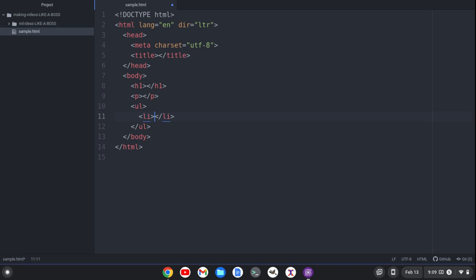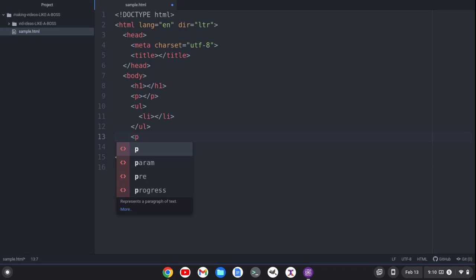Now, another point, out of the box, the Pulsar text editor doesn't automatically close your tag. So let me demonstrate. So I'll create a paragraph tag.